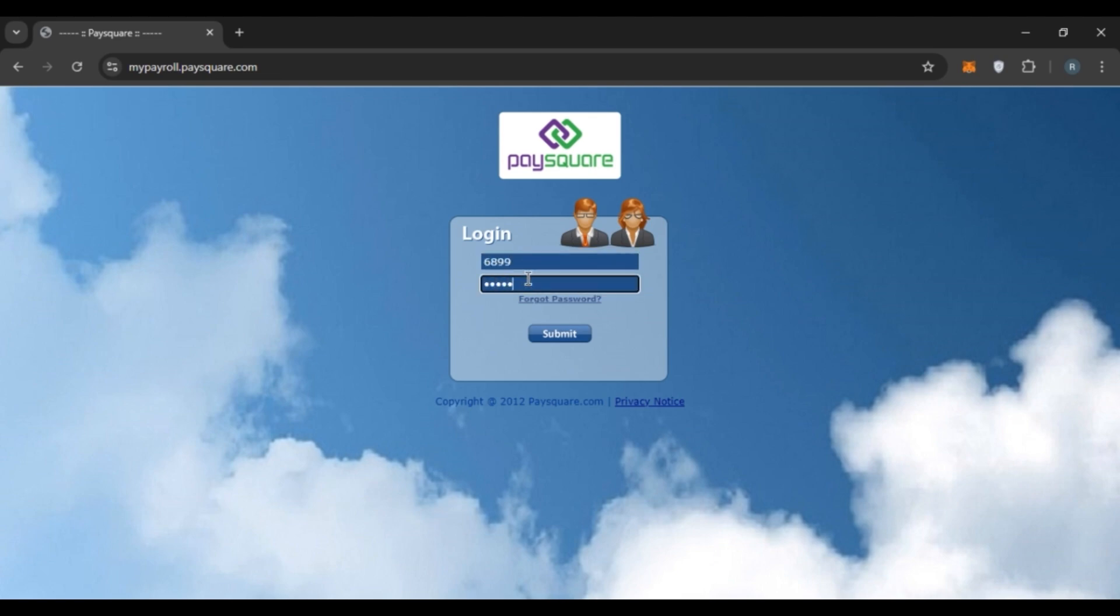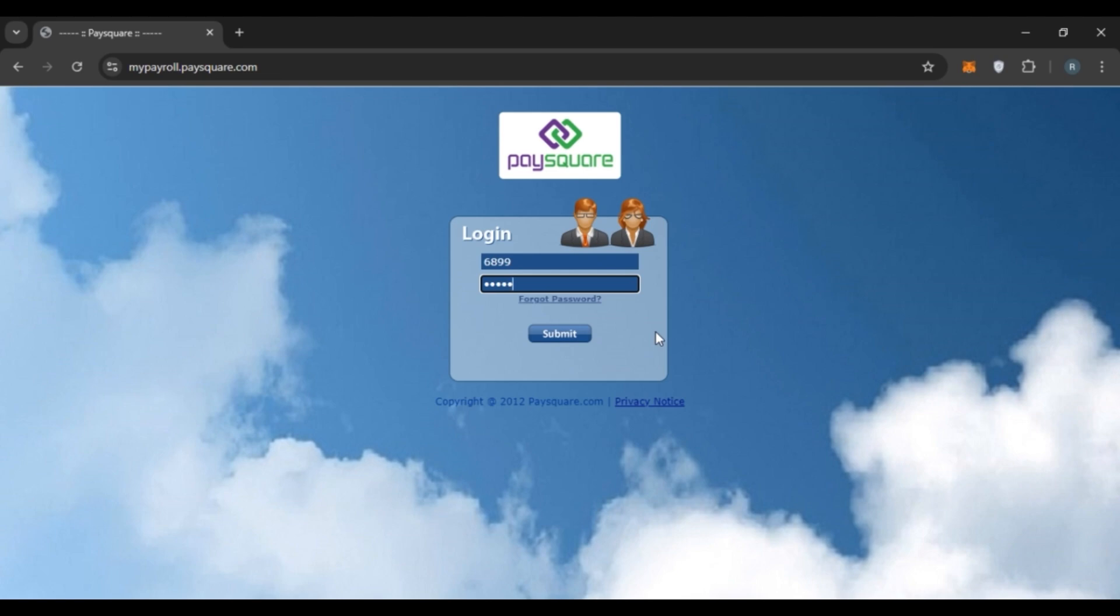Make sure to enter the correct password. If you have forgotten your password, click on the forgot password option and you'll be able to reset it. After entering the user code and password, all you have to do is click on the submit option that you can see right here. After that, you'll be logged into your account.